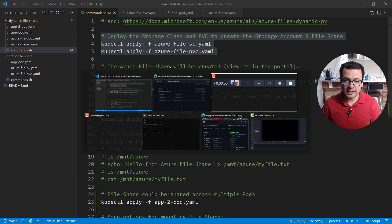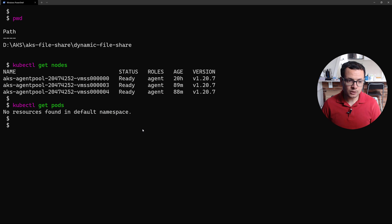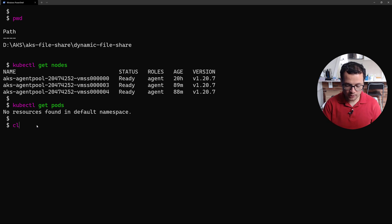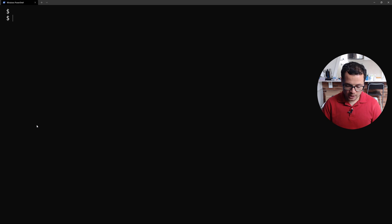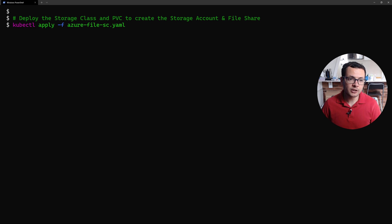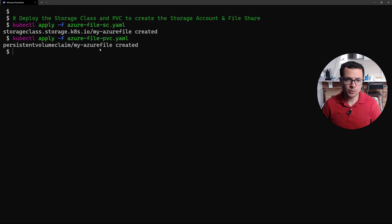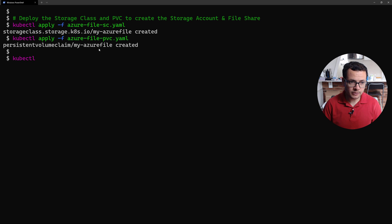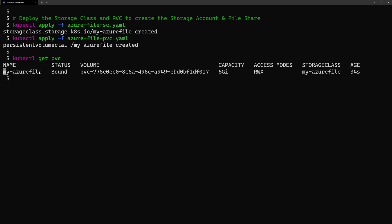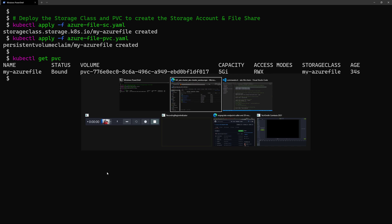From the command line, I'll deploy the storage class and the persistent volume into my AKS cluster. I'm already connected to my cluster, which has three nodes. I start deploying my PVC and the storage class by running `kubectl apply` with the `azure-file-sc.yaml` file, which will provision my storage class and the Azure file share. Let's make sure the PVC was created correctly — running `kubectl get pvc`, I can see my PVC was created and bound correctly.